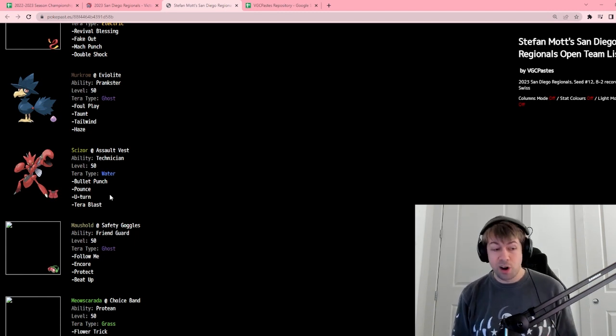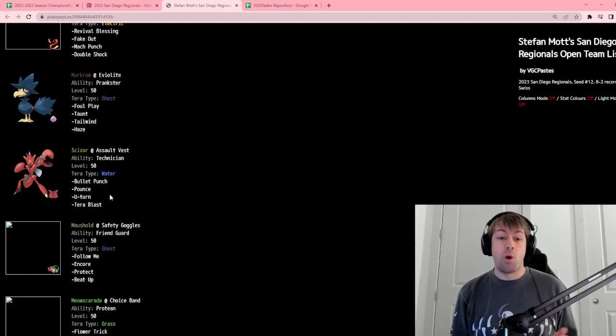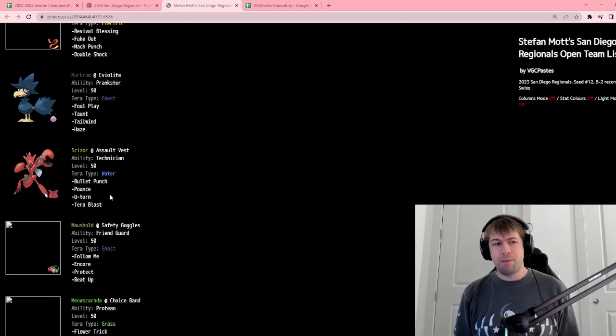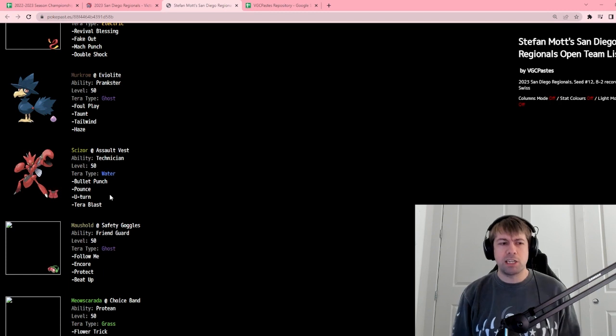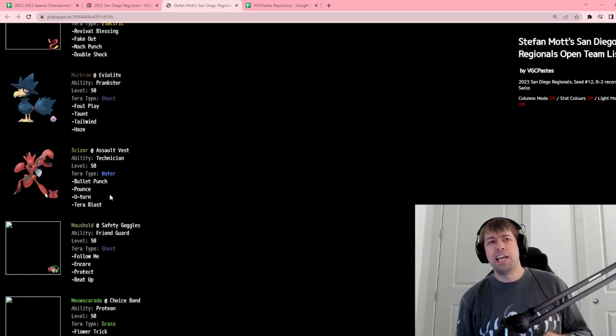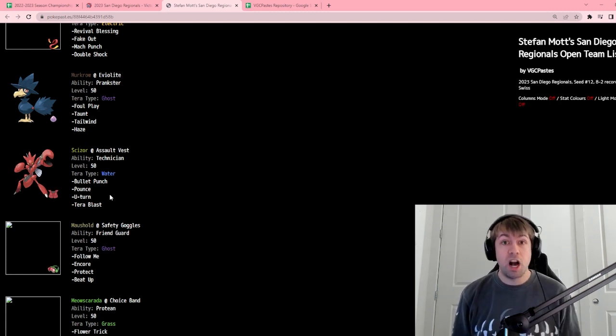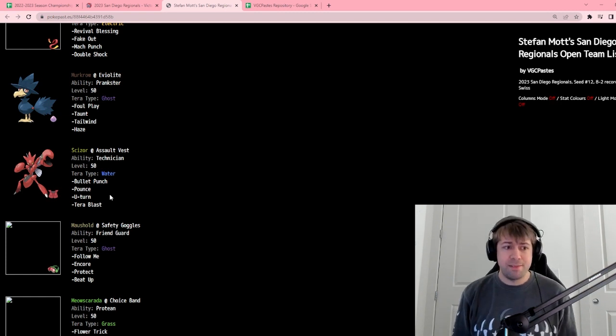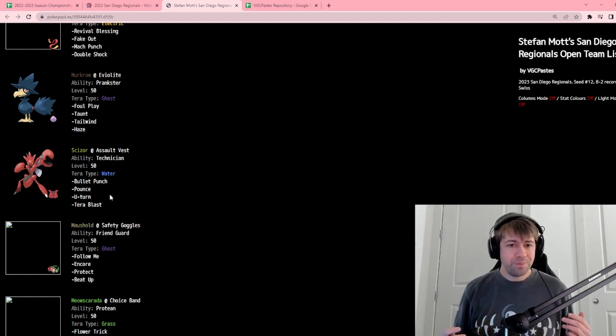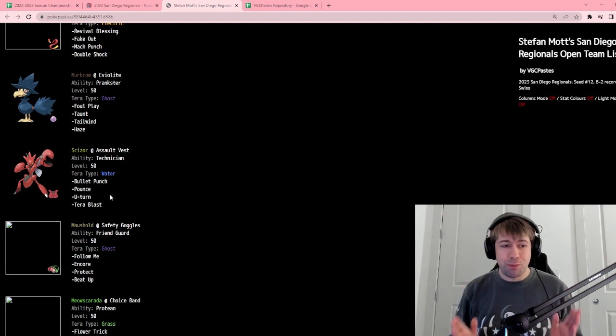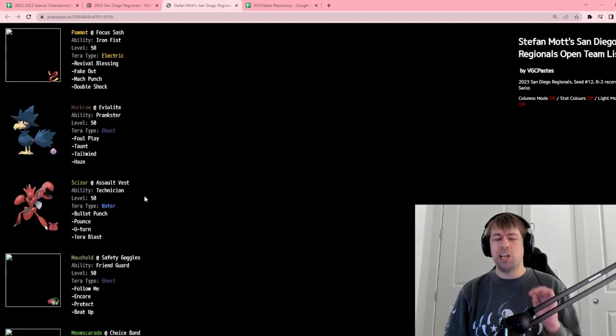Sometimes I can run the Maushold with the Meowscarada to make it a little more tanky with the Friend Guard. Sometimes I can run the Scizor with the Annihilape and the Maushold mode to give me a little bit more pivoting. And then the Tera Water is also just a really great way to keep it alive. Obviously, Scizor's only weak to fire, so making it a Water-type is really cool. Tera Water with Tera Blast is just very good into the current meta. You have a lot of Fire-types running around with things like Tera Fire Annihilape. I love my little Scizor boy.